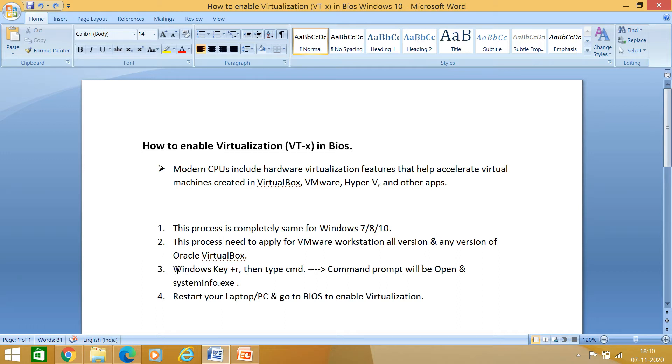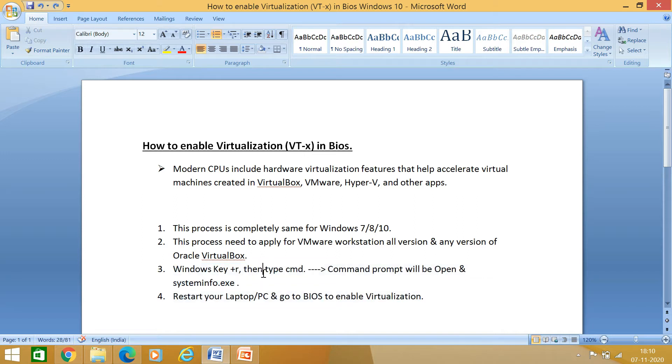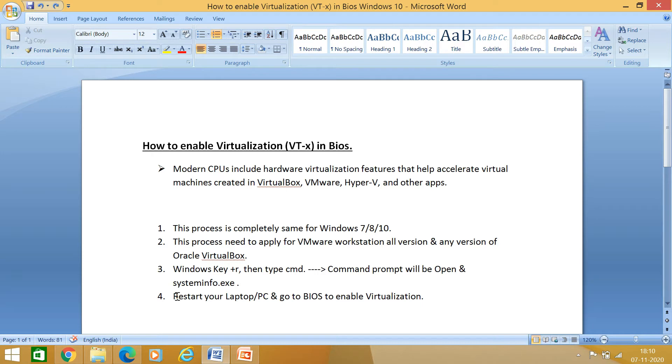Regarding these below two points, point number three and point number four, we are going to do it practically. First, how you will get to know whether the virtualization is enabled for you in BIOS or not, by running the systeminfo.exe command. And then how you can approach it for enabling that one at the BIOS level.